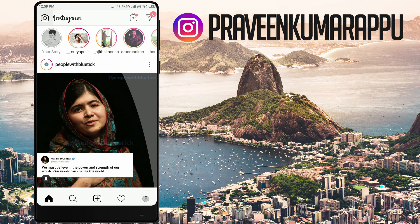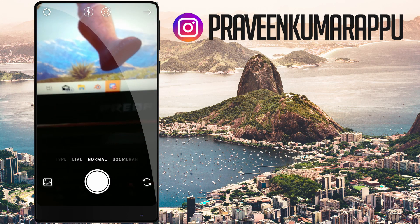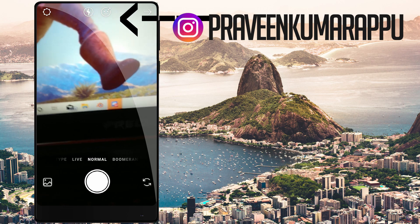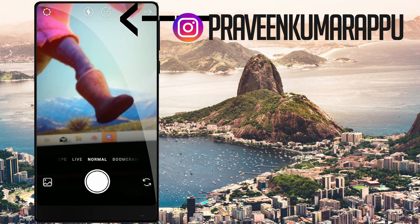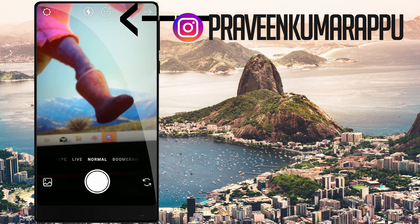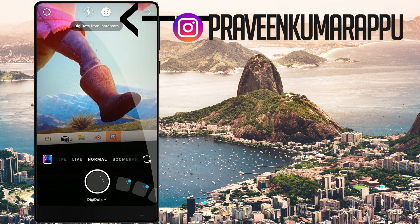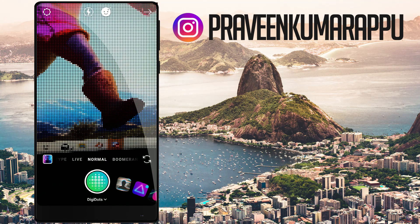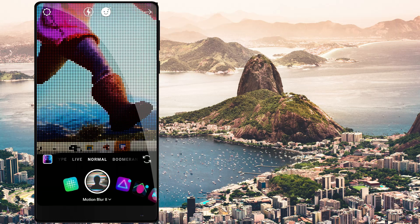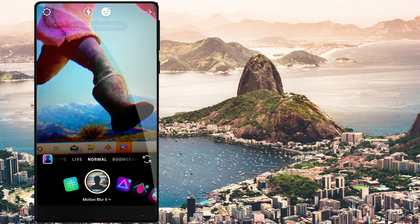If you want to go to Instagram, you can upload a photo from the camera status. Click on the face icon. Click on the filters.